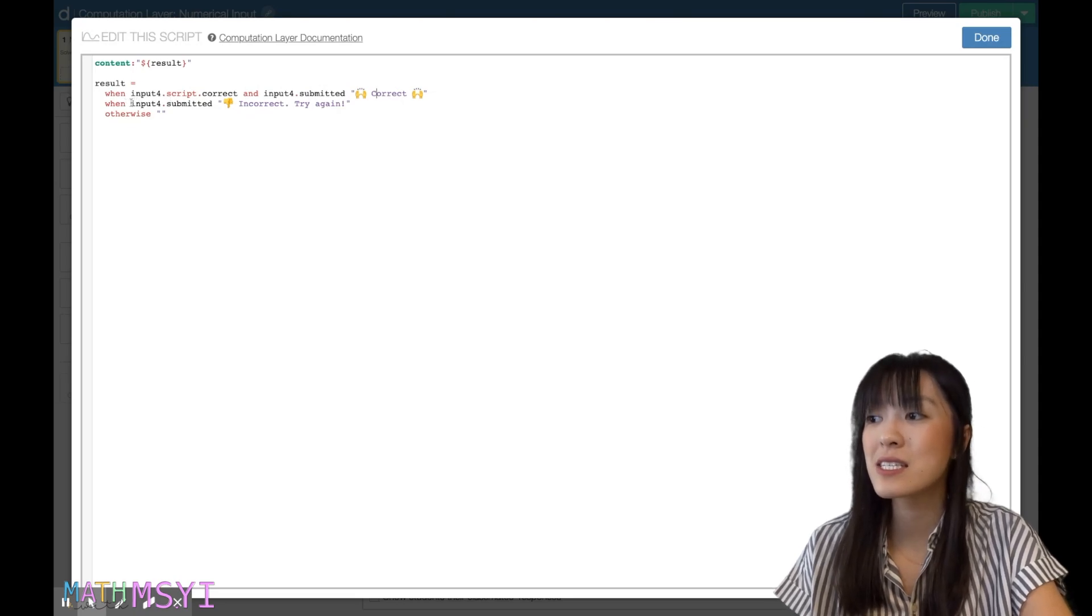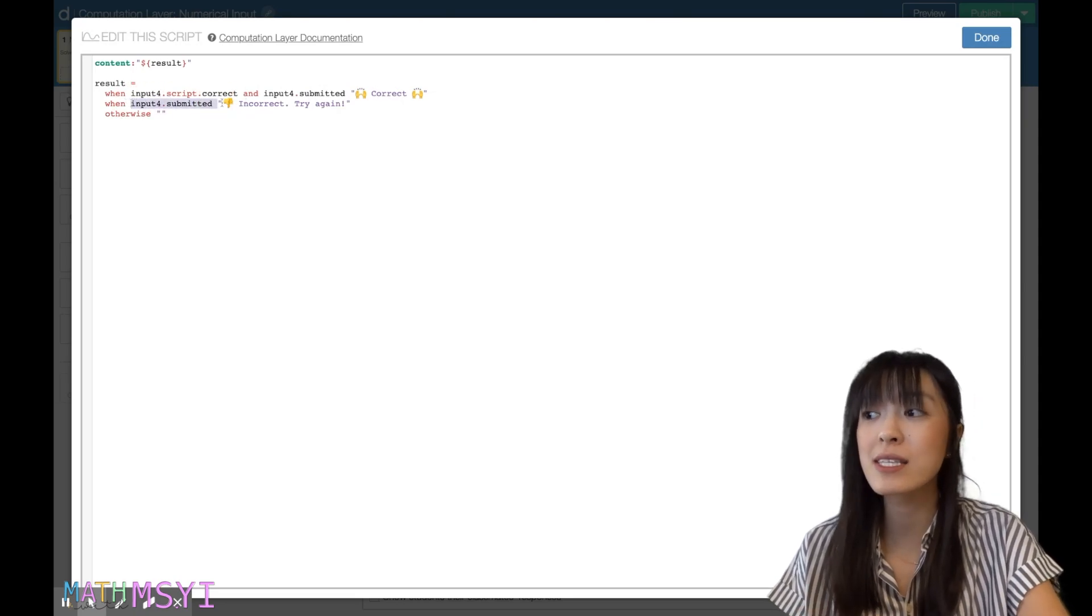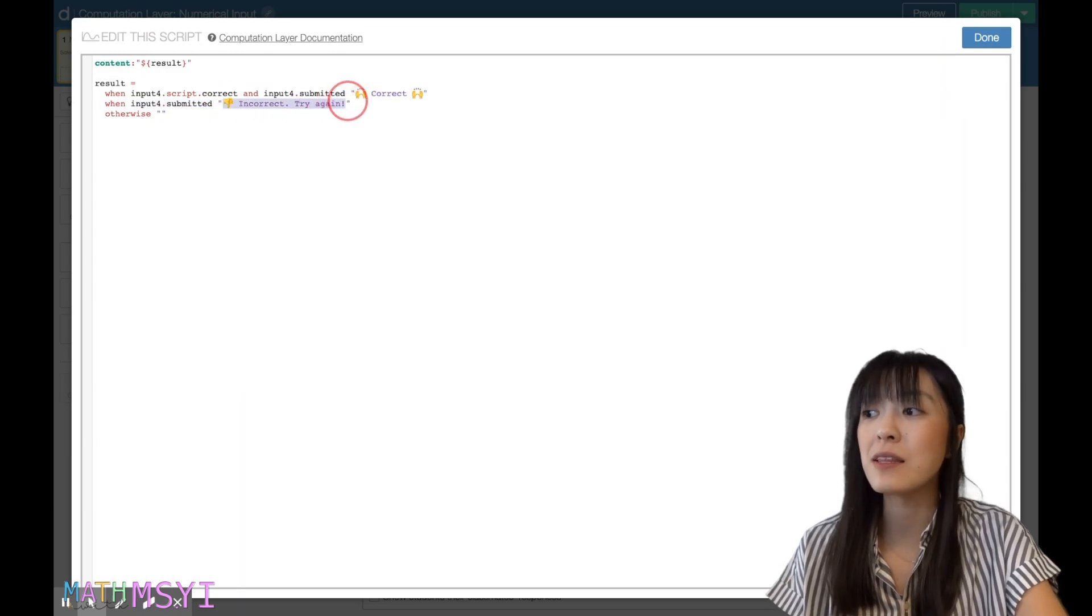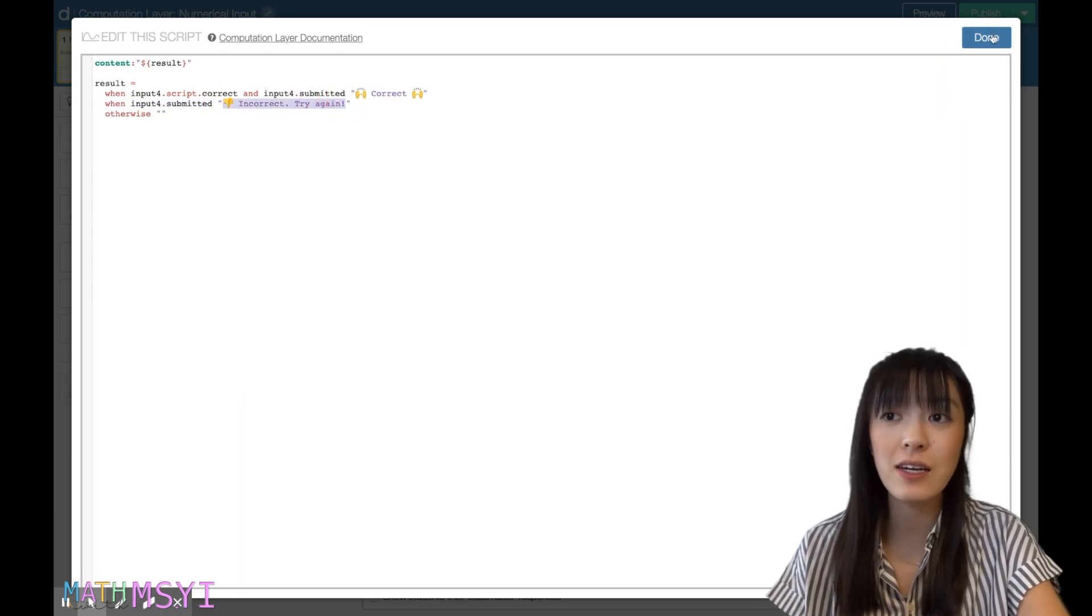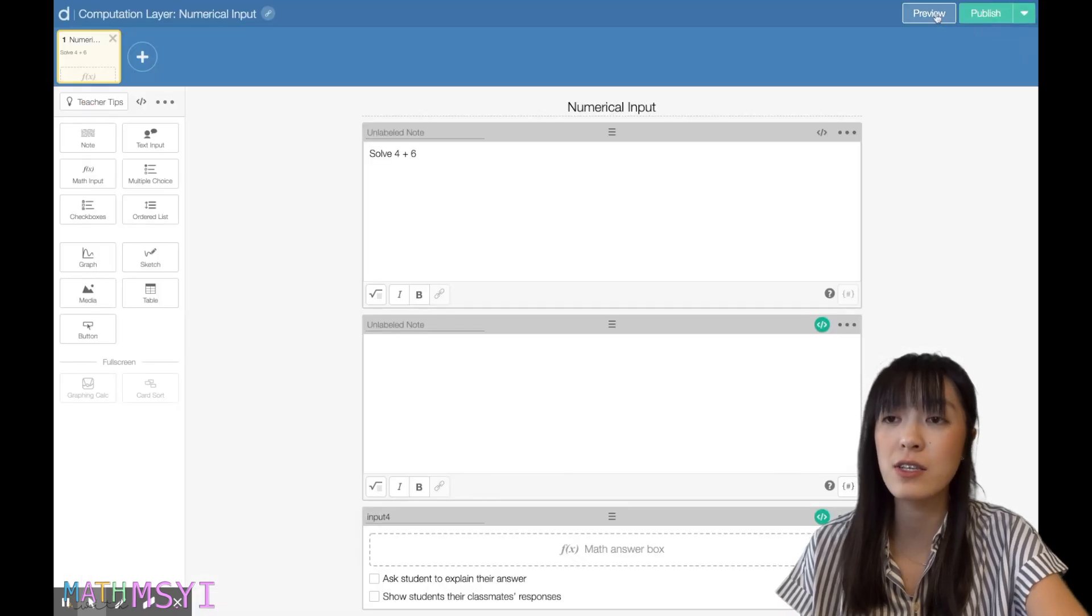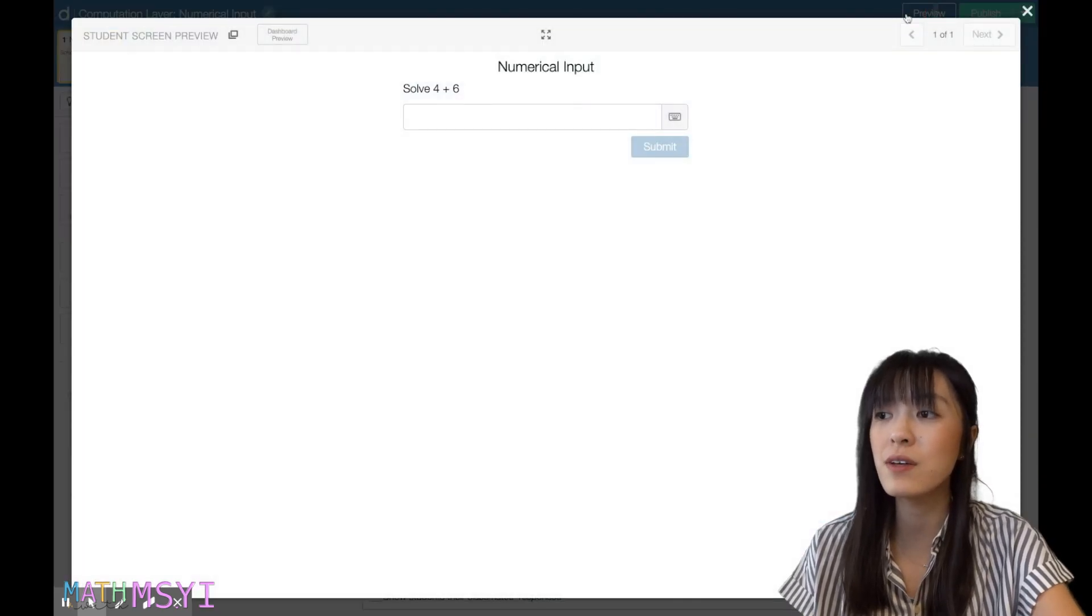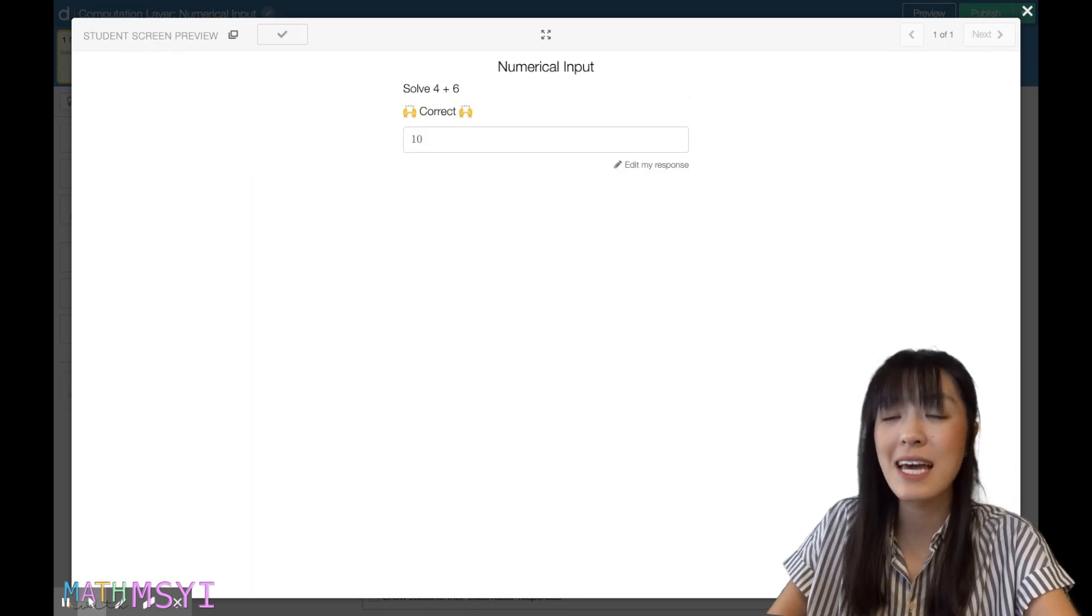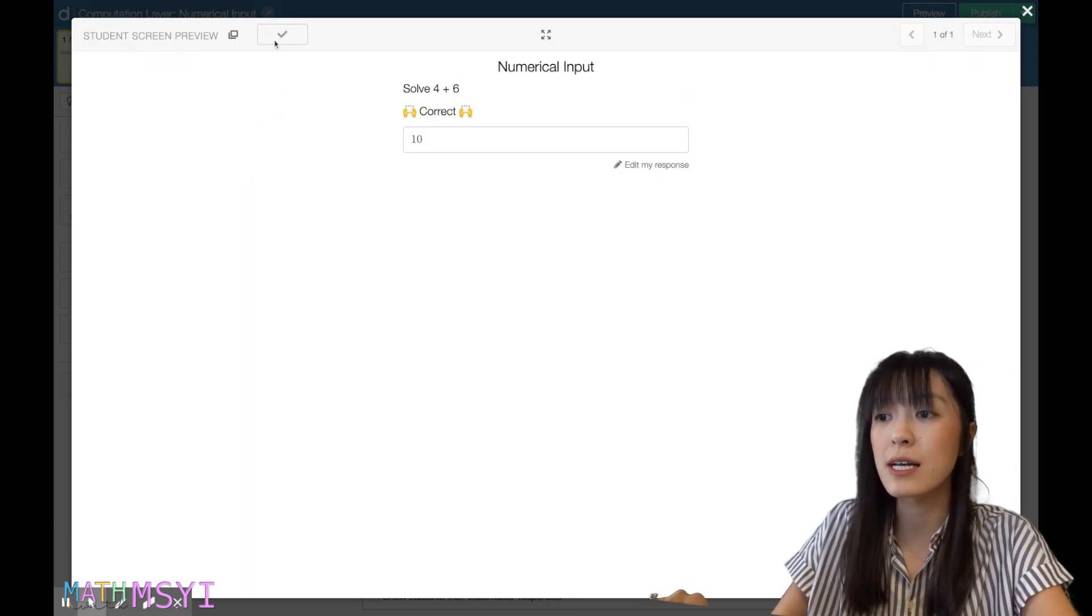If it's just submitted and the correct function isn't met, then it will show up as incorrect and try again. And so we can see this on the student end, so I can click preview and I'll type in ten, my correct answer, and it shows up as correct.